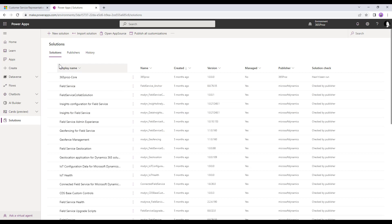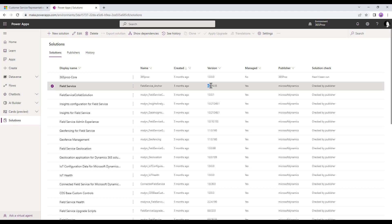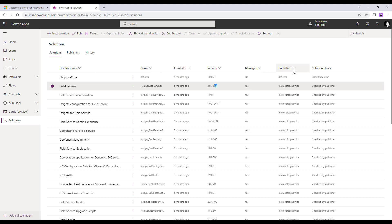The list shows the display name — that is, the label shown to the user — and then the name, which is the system name or schema name. It also shows dates and allows sorting by when a solution was created. Then it shows the version. The best practice for versioning is major.minor.build.revision. For example, for Field Service, 8 is the major version, .8 is the minor version, 76 is the build version, and 55 is the revision. That is how Microsoft recommends versioning your solution. The list also tells you whether the solution is managed or not, and who the publisher is, since every solution needs a publisher.